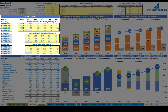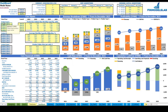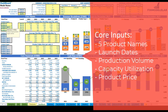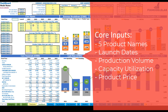Starting from the core inputs, on the top left section you have up to five product types or groups. All the yellow cells are changeable, so you can set up product A, product B, or any other name you would like. The next step is to set up the launch date or start of production for each of these product types — you can use a drop-down and set any month within this five-year model.